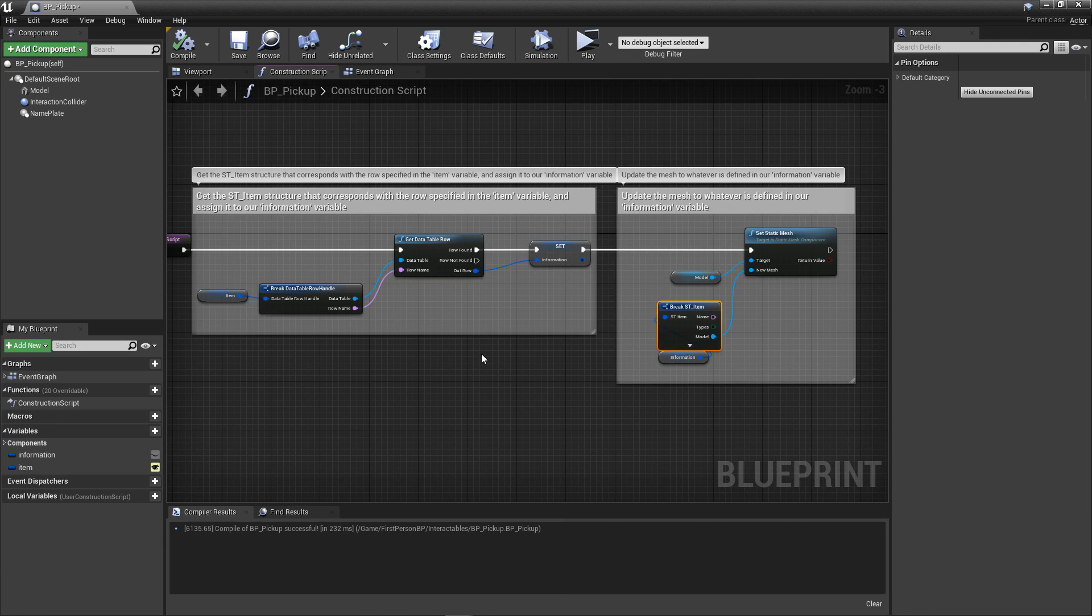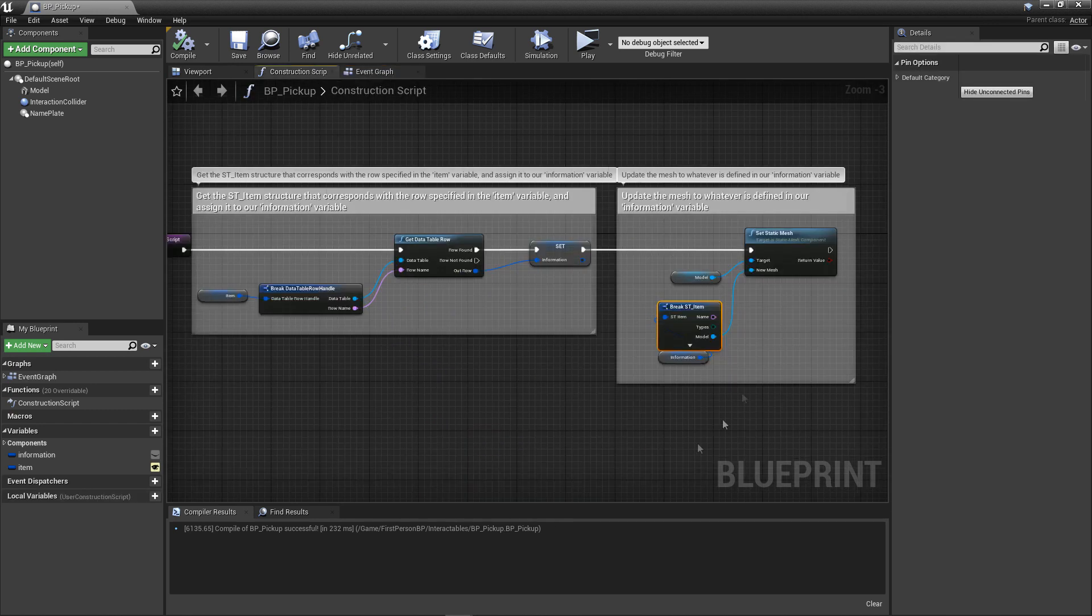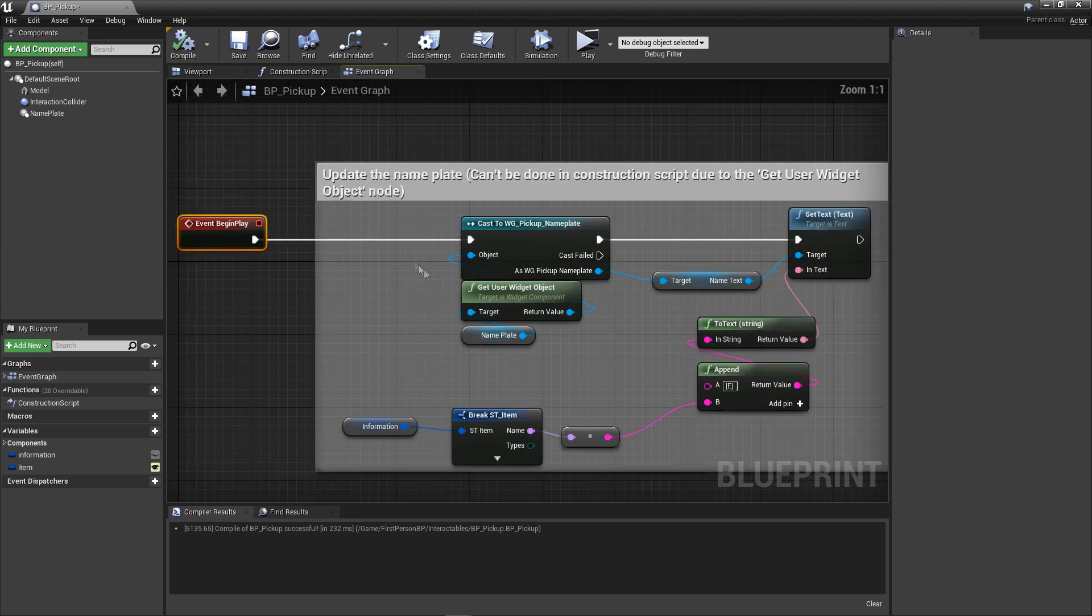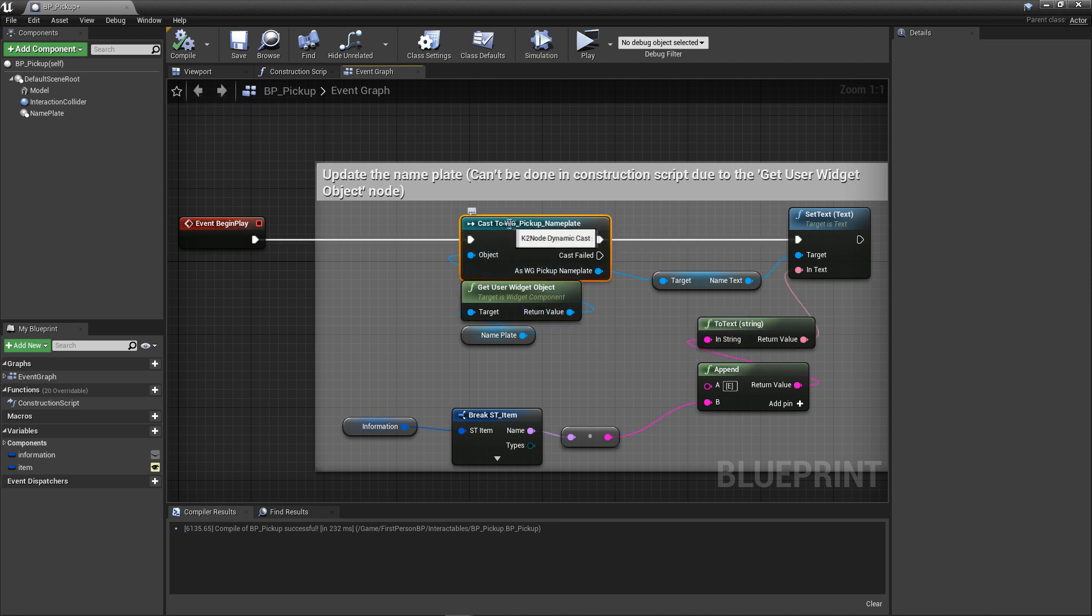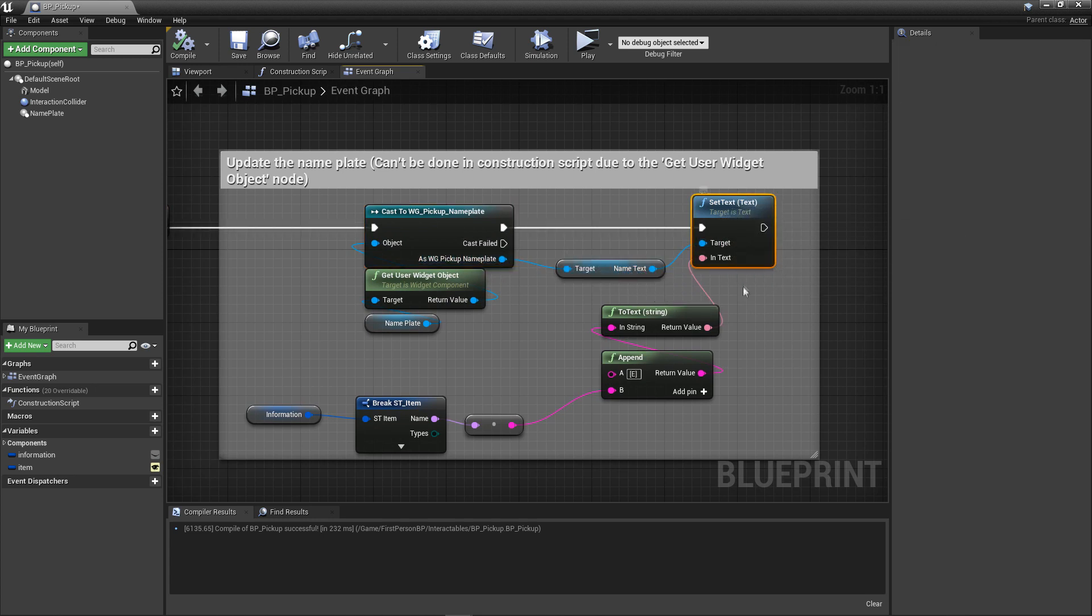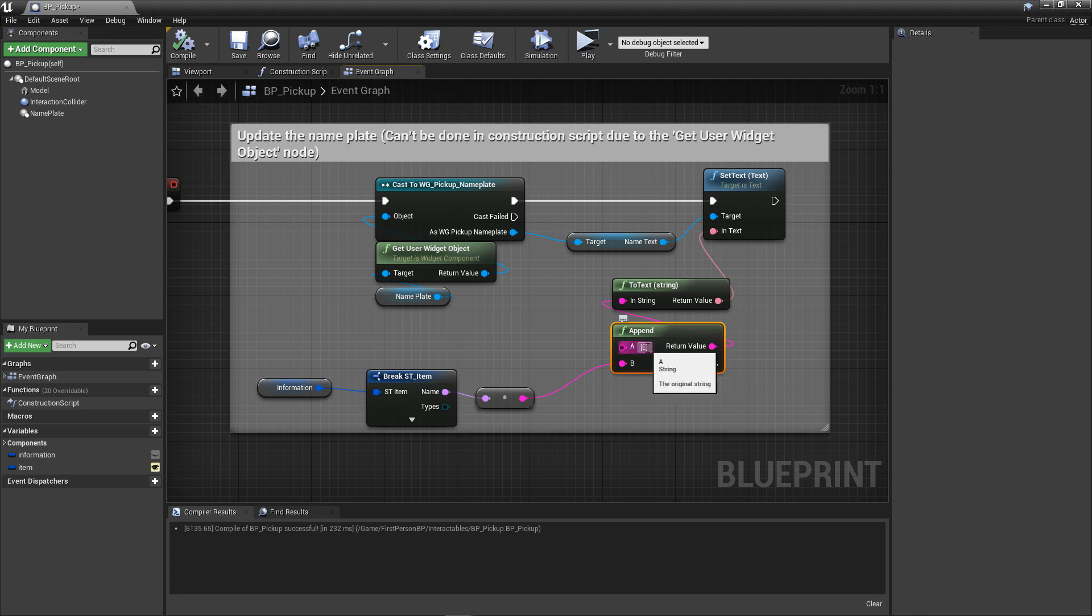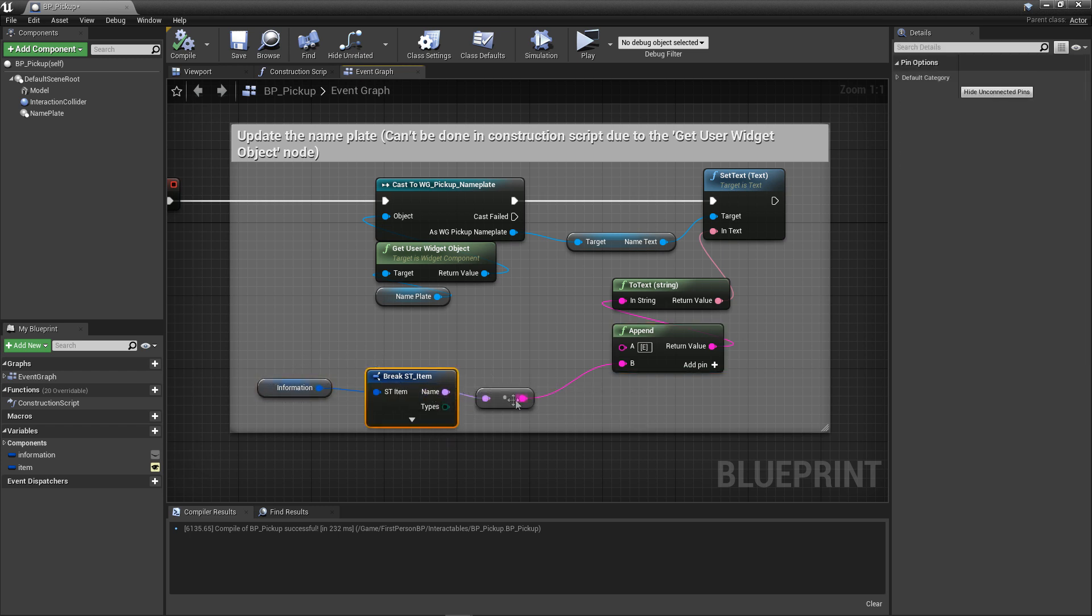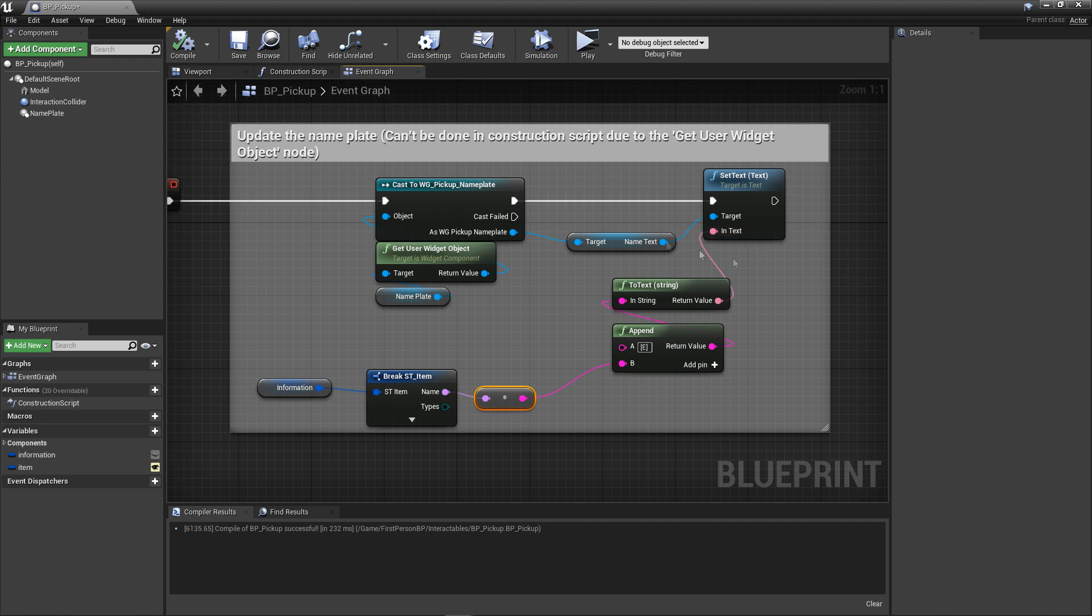The next thing we need is the ability to update our nameplate widget so that it displays the item name assigned in our item and information variables. The reason this particular code is not a part of our construction script is that it contains some special nodes that aren't actually available to the construction script. In the event graph, find or add a BeginPlayEvent node. In order to actually reference the widget assigned to our widget component, we need a special node called GetUserWidgetObject. This returns a generic UserWidgetObject reference, which we need to cast to our specific nameplate widget. Using this converted reference, we grab a reference to our name text widget and create a SetText node. The actual text we'll be setting is a fancy concatenation of some elements. We start with a set of square brackets encasing the letter representing the input that is needed to pick up the pickup. Feel free to put anything here. If you're wanting to go a bit further, try dynamically acquiring the input letter and appending it here instead of just hard coding it like I am. After this, we break open our information struct and grab the name property. We typecast this to string and add it to the append. Then the final string is typecasted to the text type and is used to update our nameplate widget. With that, we're done.